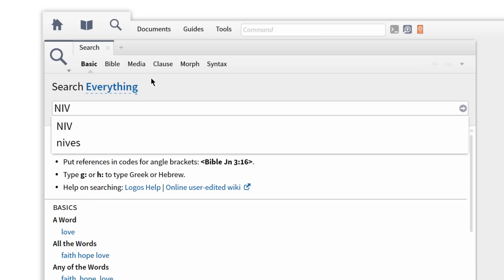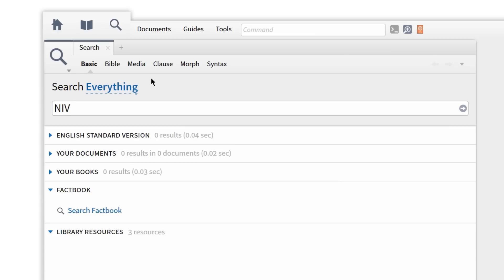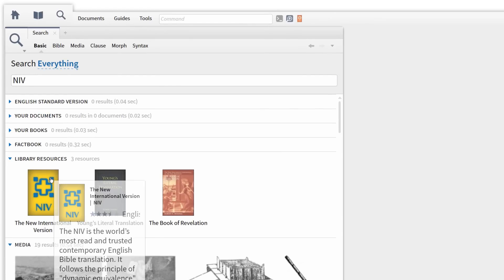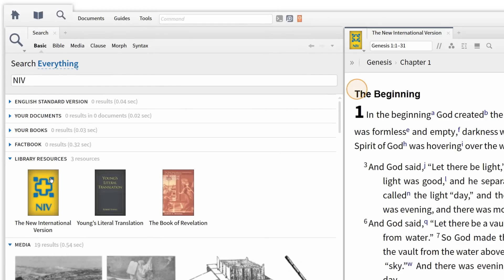With the Everything Search, I can look up resources like the NIV by typing the abbreviation into the search bar, then scrolling down to my Library Resources and click to open the NIV from the options below.